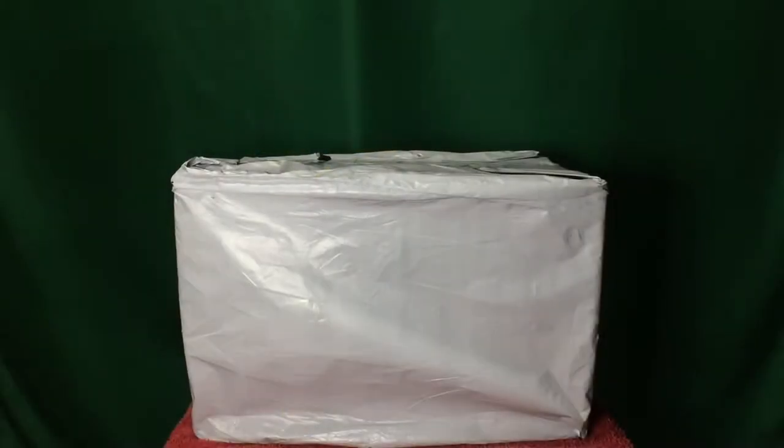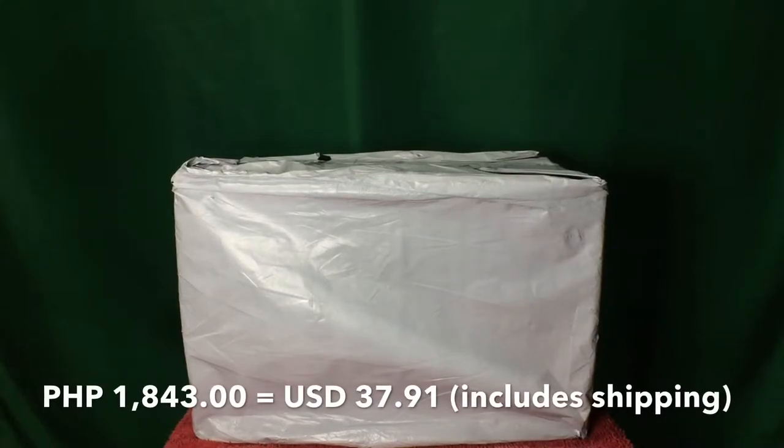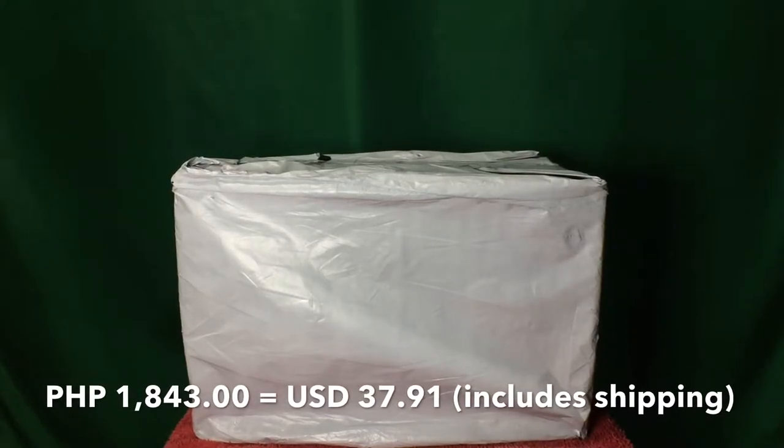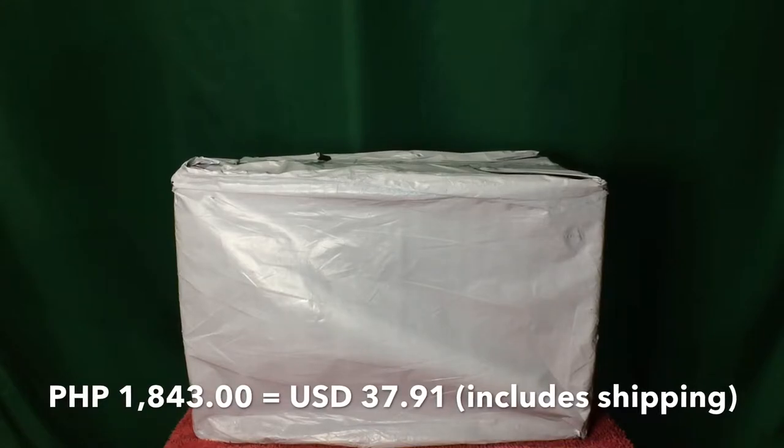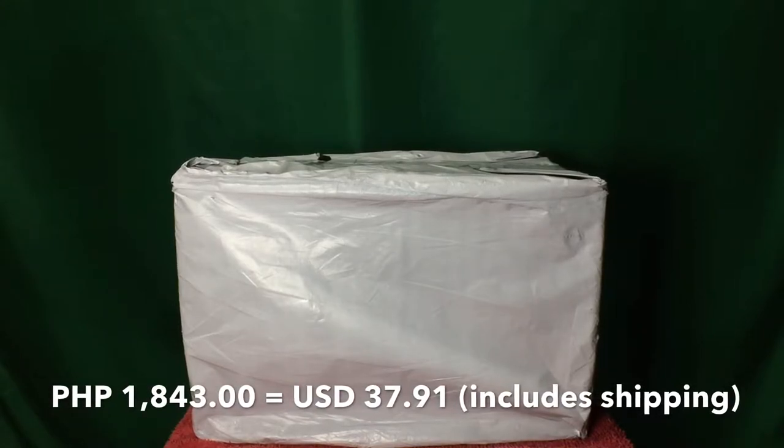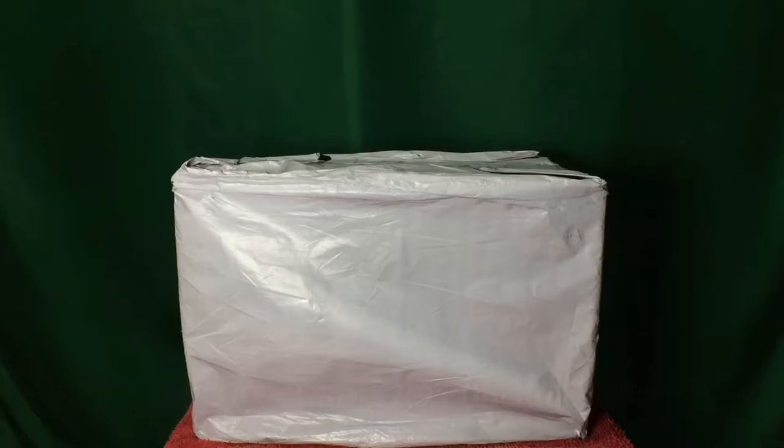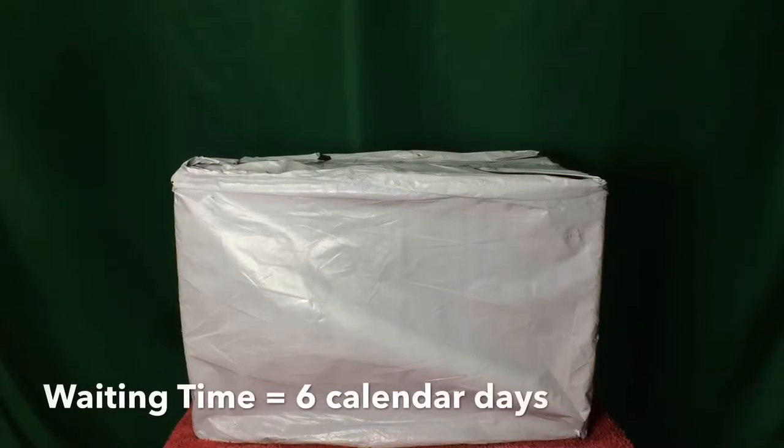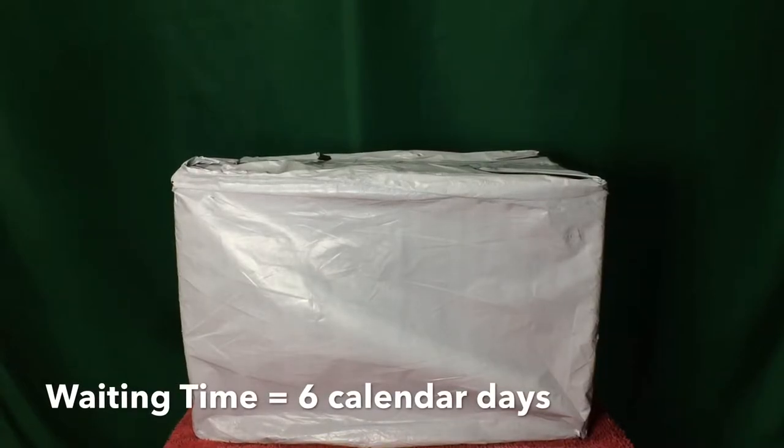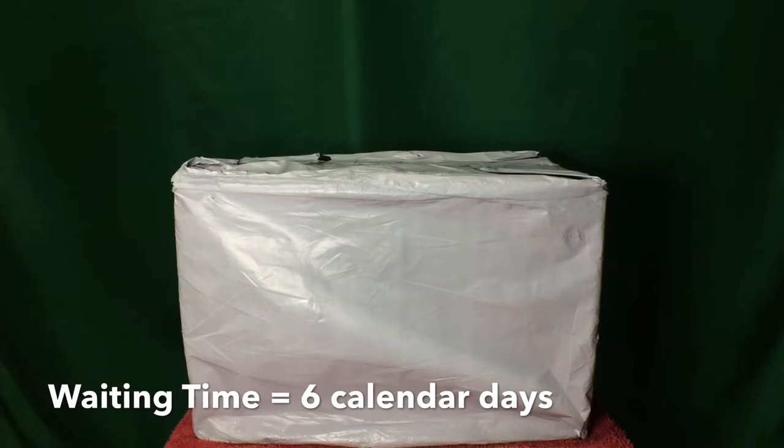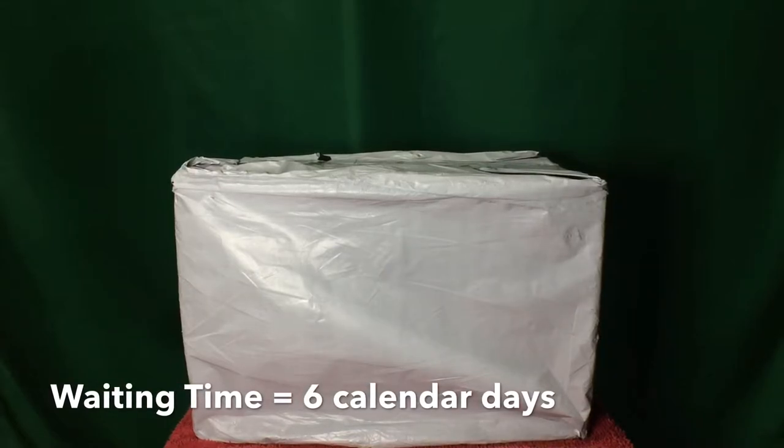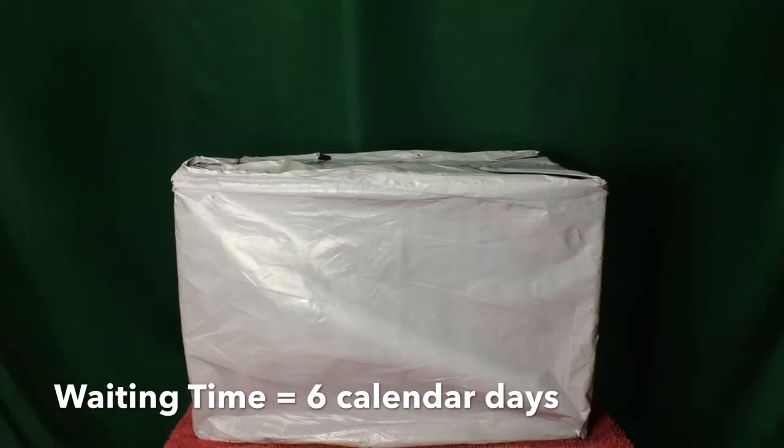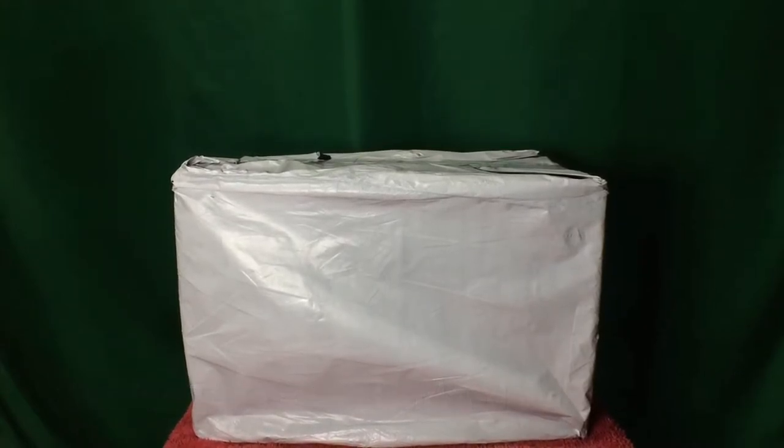This is the item. It costs 1,843 Philippine Pesos which is around $37.91 US including the shipping. It arrived September 15th of 2020. I paid it on the same day because it's cash on delivery. So in total, I waited 6 calendar days for the package.